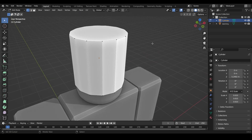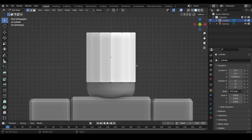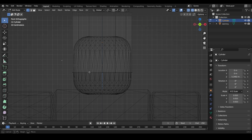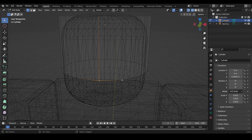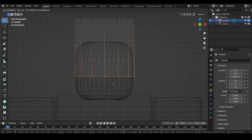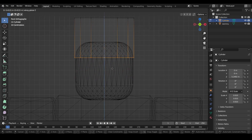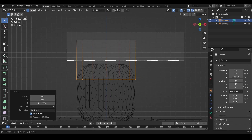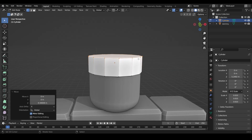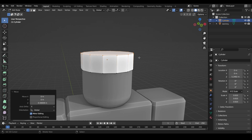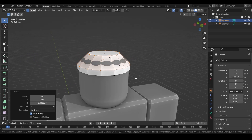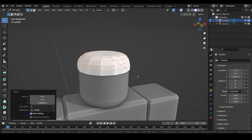Go back into front view by pressing numpad 1 and press Z again for wireframe. To select the bottom edge loop, you can hold Alt and click on the line — it will select the whole loop. Press G then Z to move this loop up to just before where the head starts to curve. Select the next loop, press G and Z to move it down to just above the head. Now with that loop selected, press Ctrl+B to bevel and give it a rounder look. Scroll to add more loops.